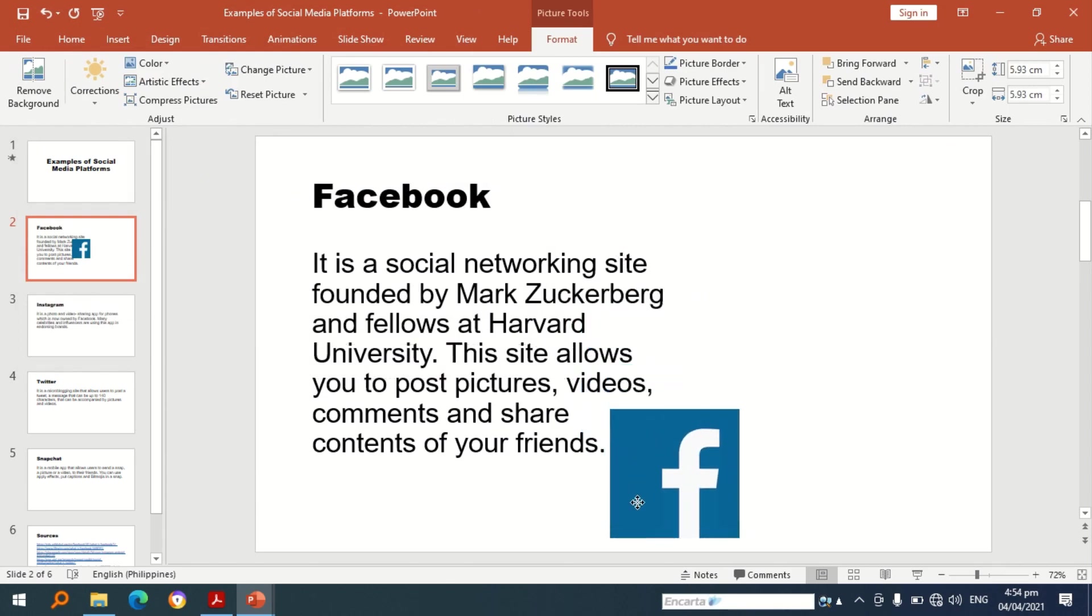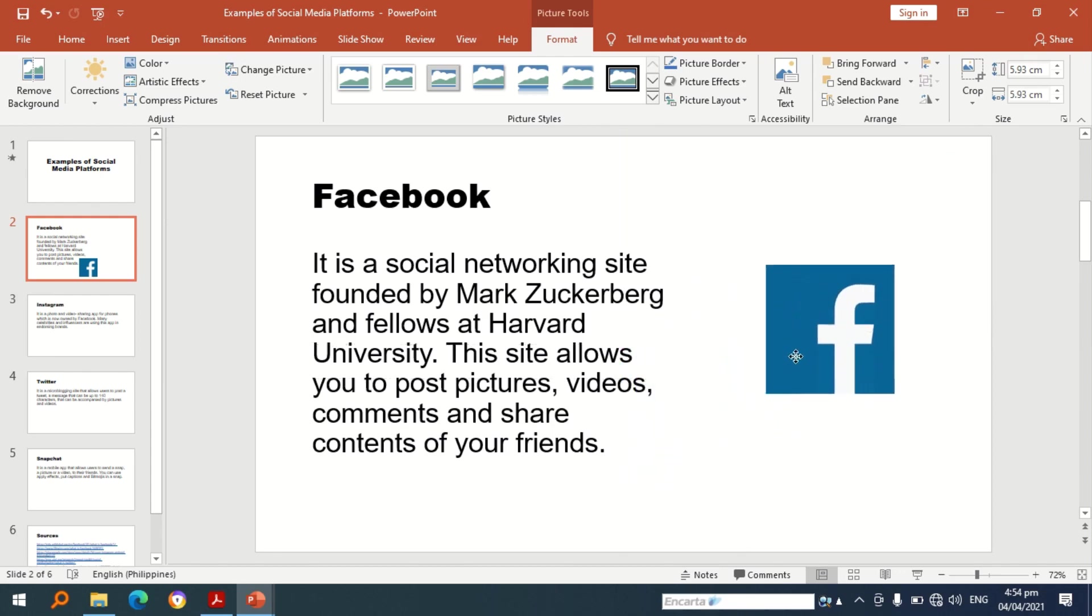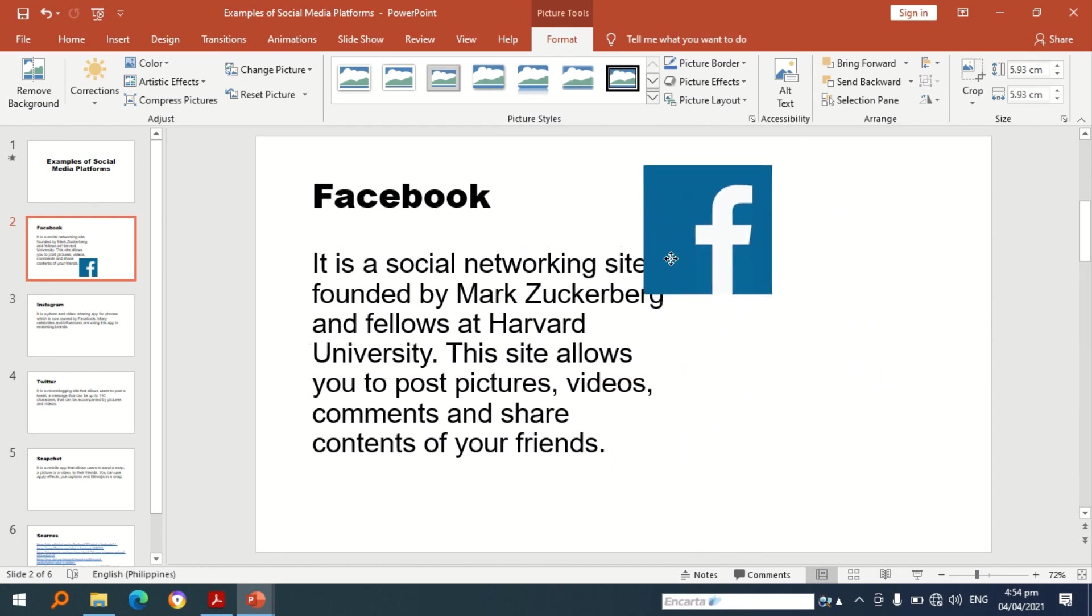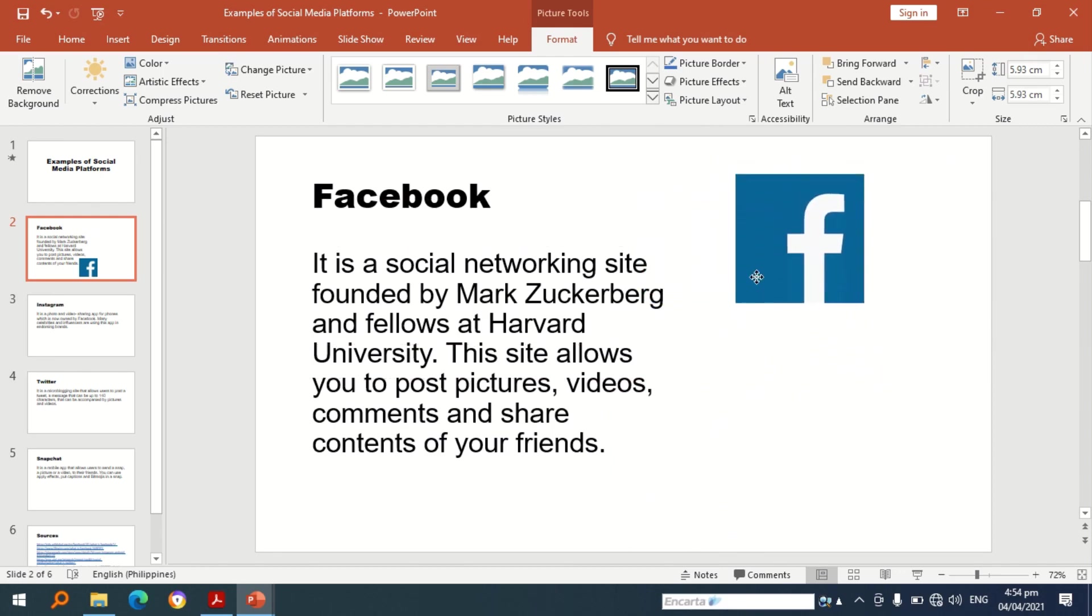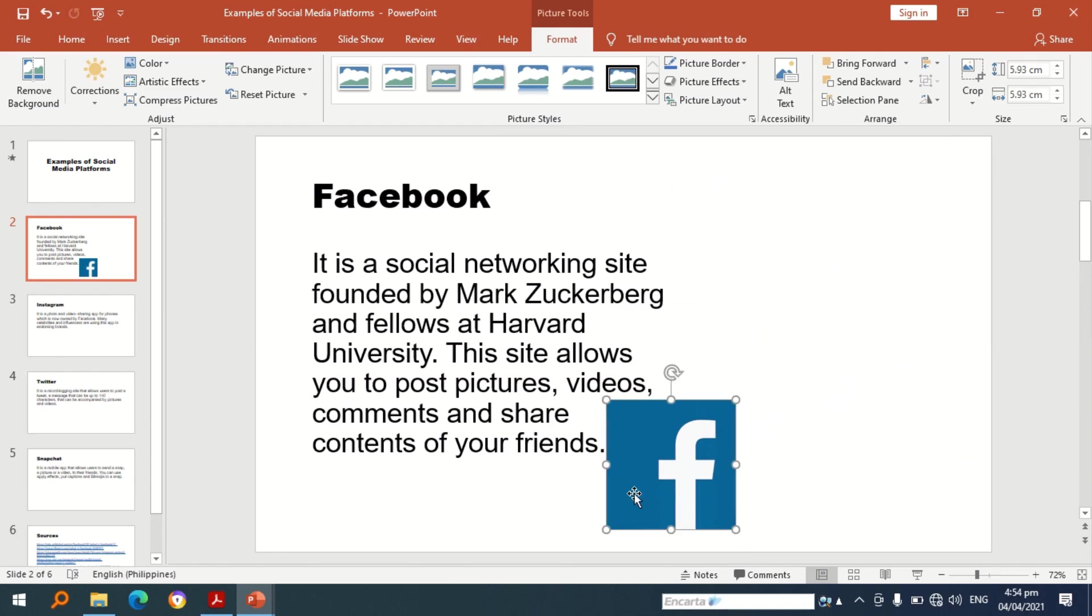Here's the picture of Facebook, by the way I am using pictures that are under creative commons license. So in this presentation I can move the picture in any part of the slide. Now let's apply animation to put or to have animation for the picture.